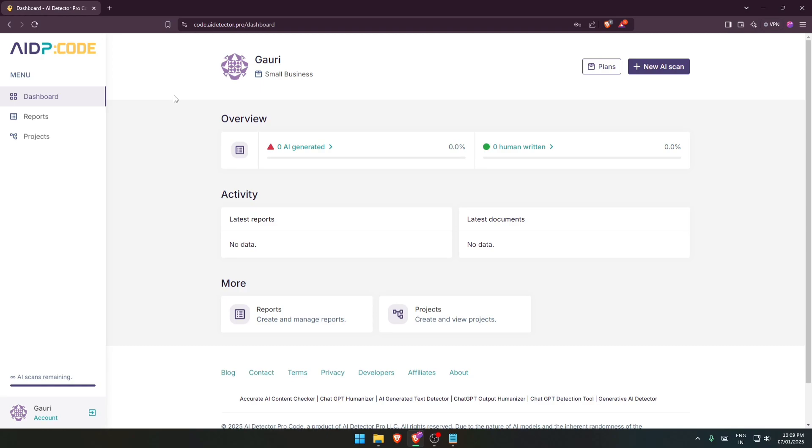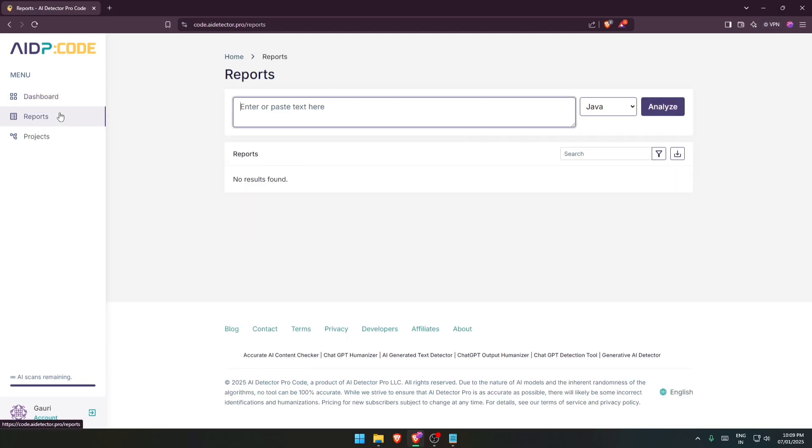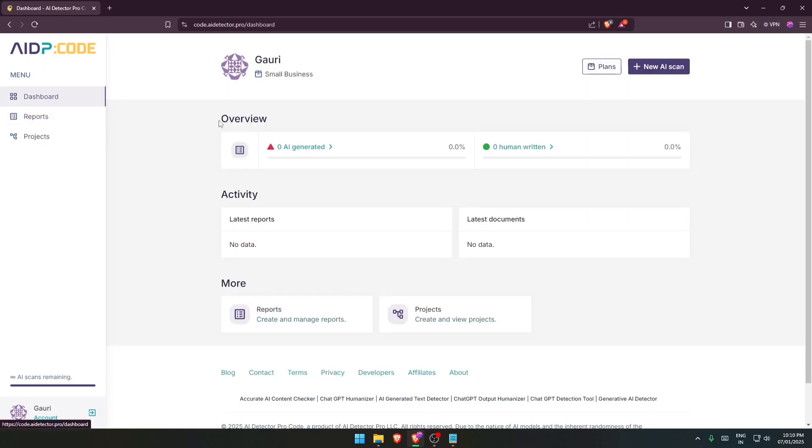So this is the dashboard of our AI detector pro. It is quite simple. It shows the overview, activities, and reports as well as projects. This is about the UI part. Now you can see over here that my account has been upgraded to small businesses.